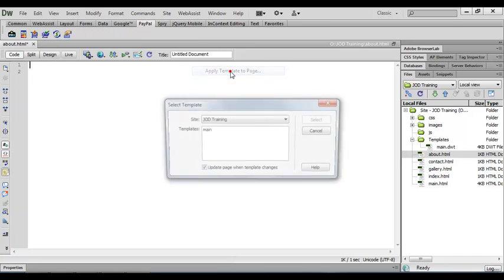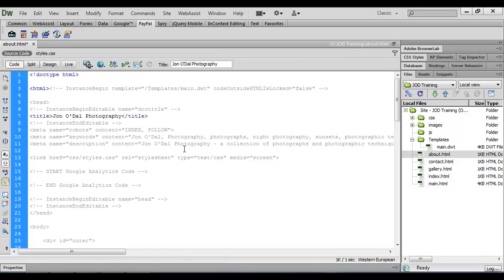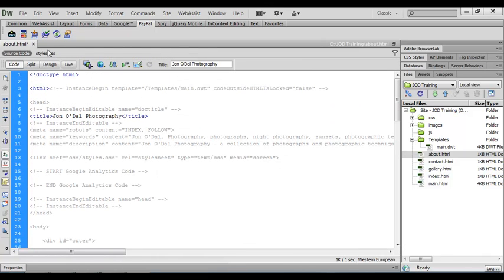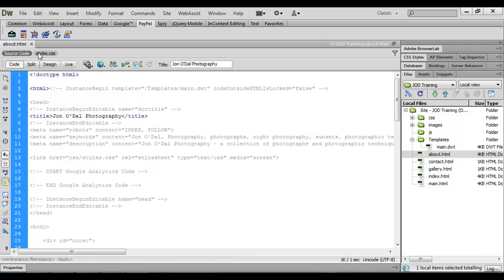And then we'll choose modify templates, apply template to page, select main and then say select and all the code's placed in there for me. We'll save this one and close that.